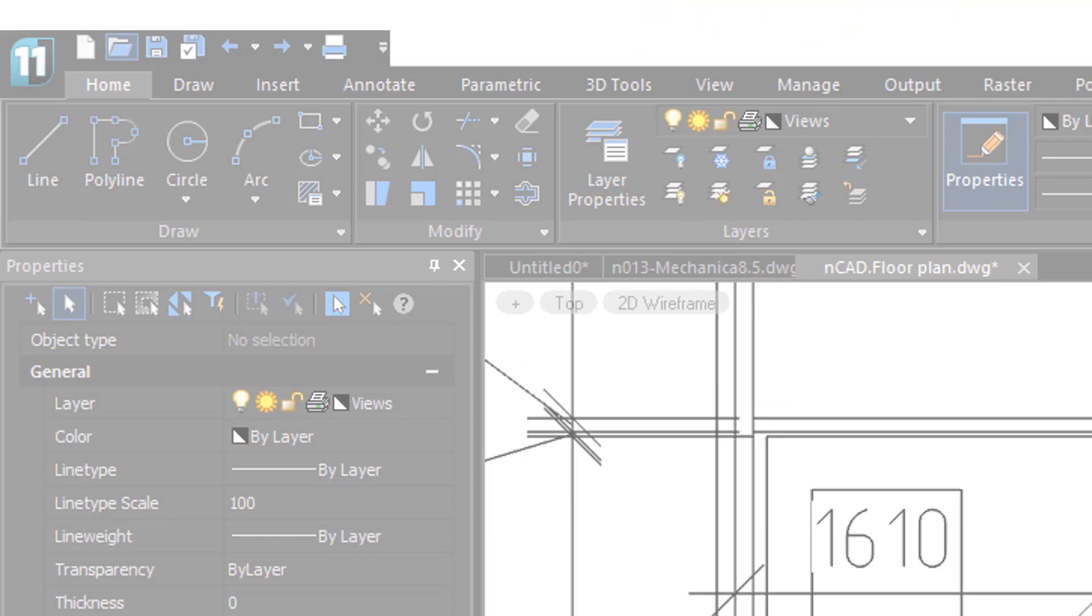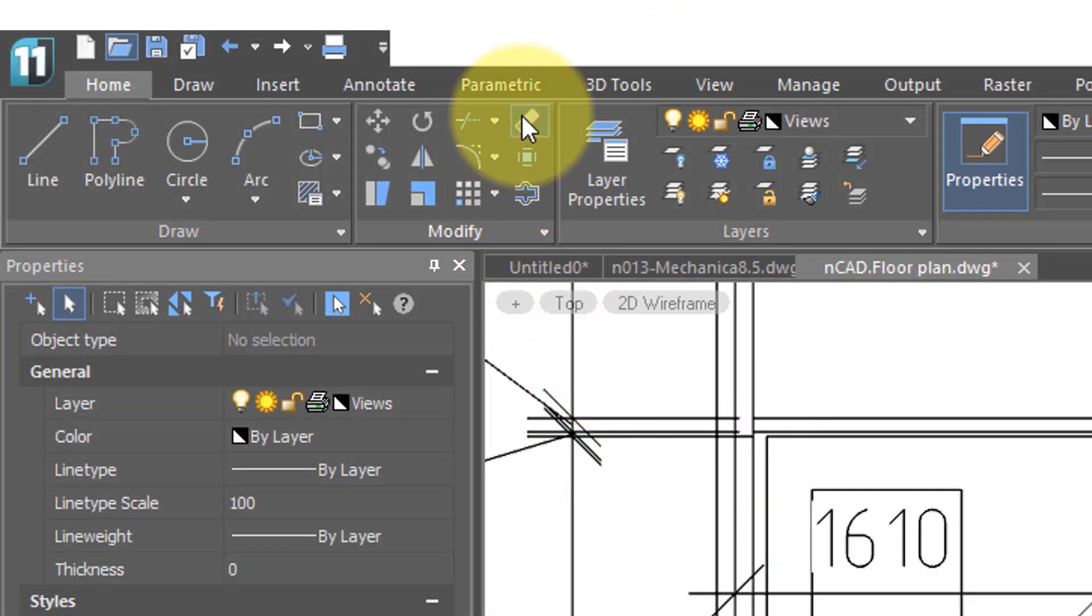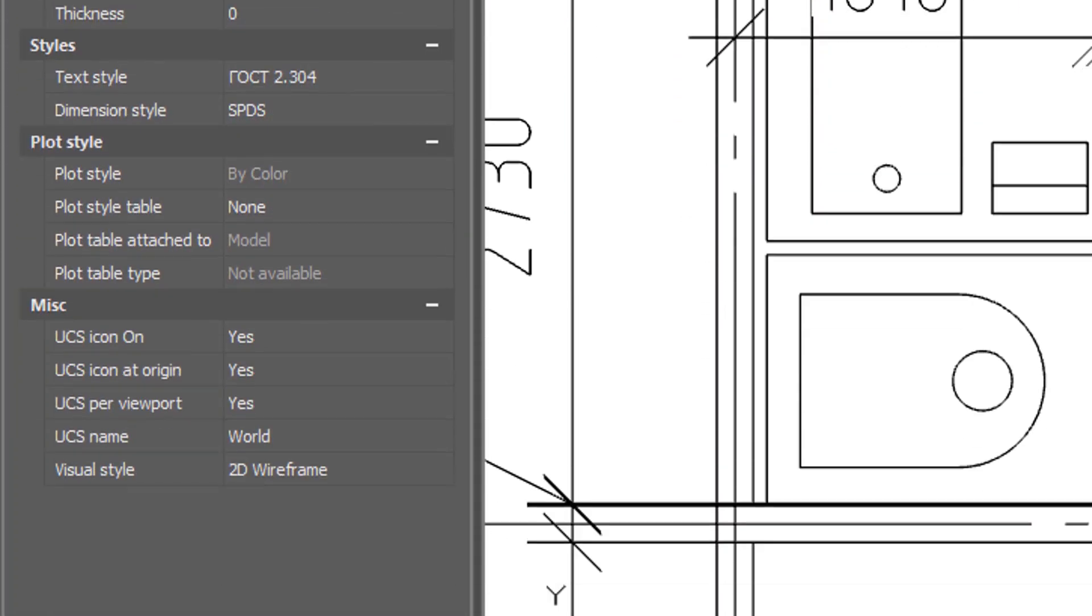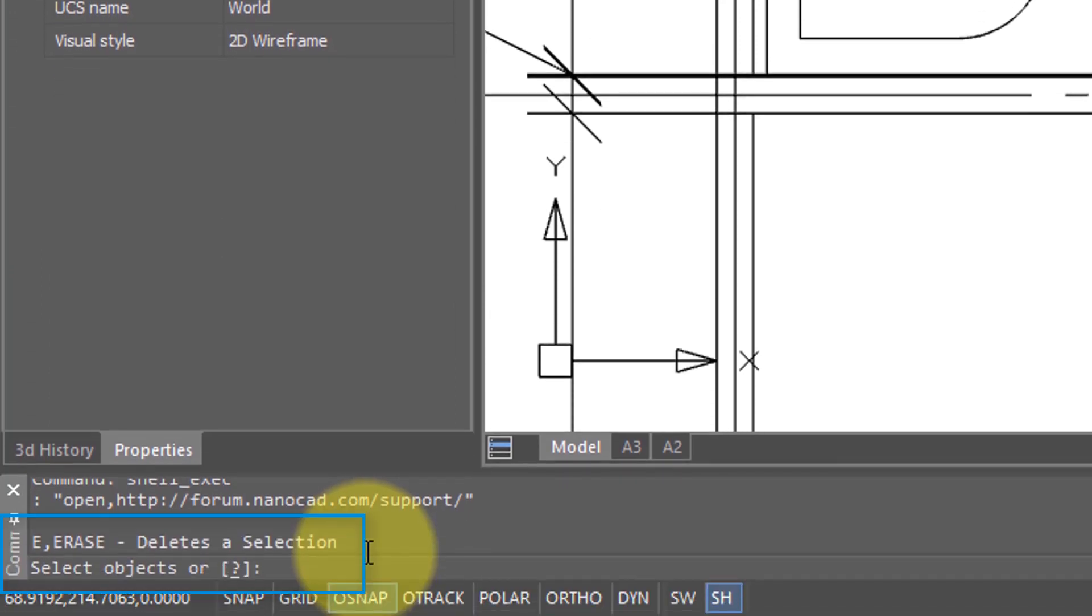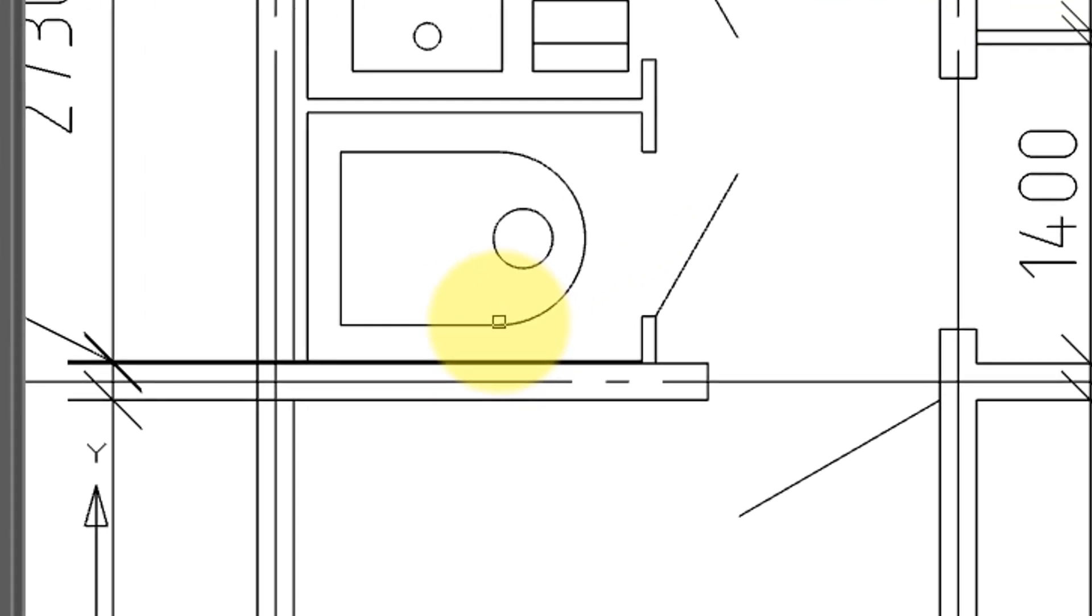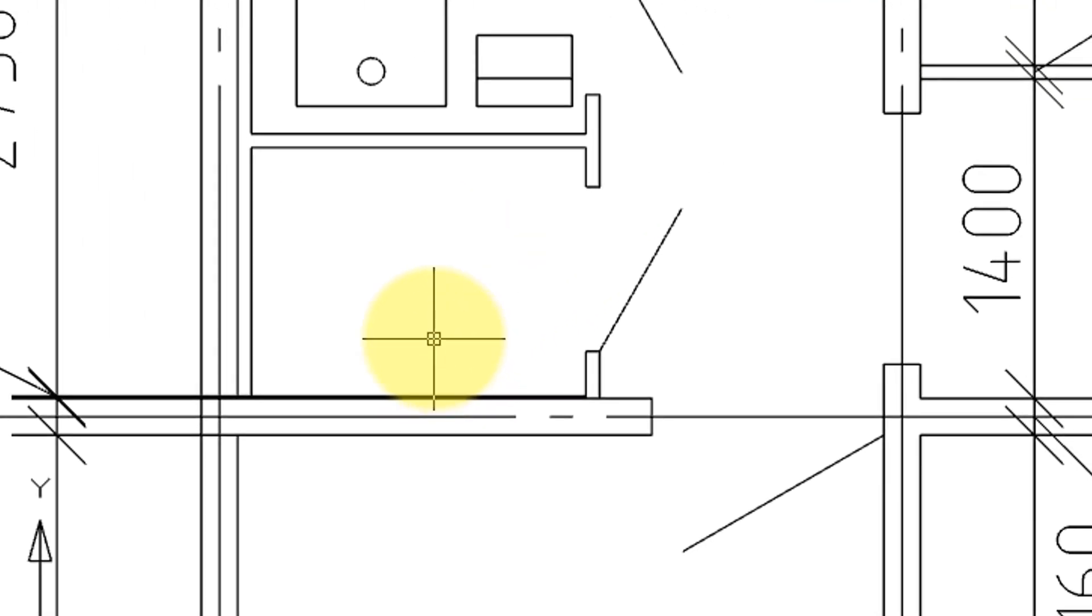To delete something in the drawing, you can click the delete button here on the ribbon, and then when you go down to the command bar, you see that it asks you to select objects. So I'm going to select this block here, click on it, and then when I'm done, press enter, and it's gone.